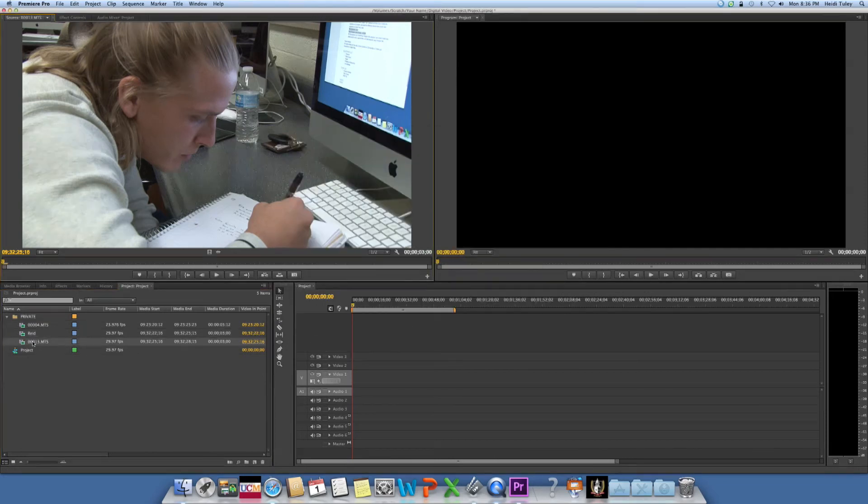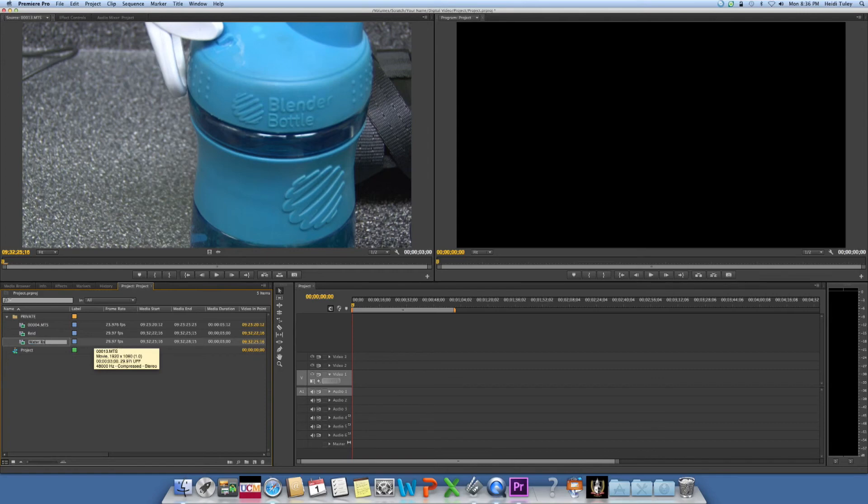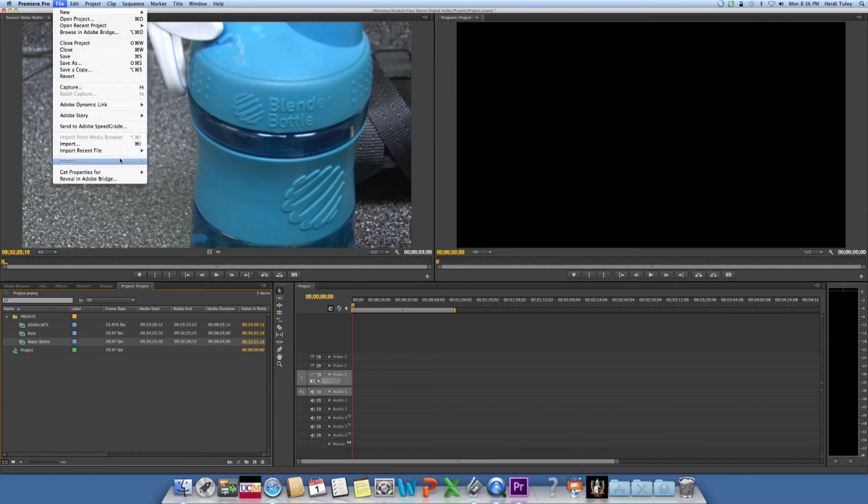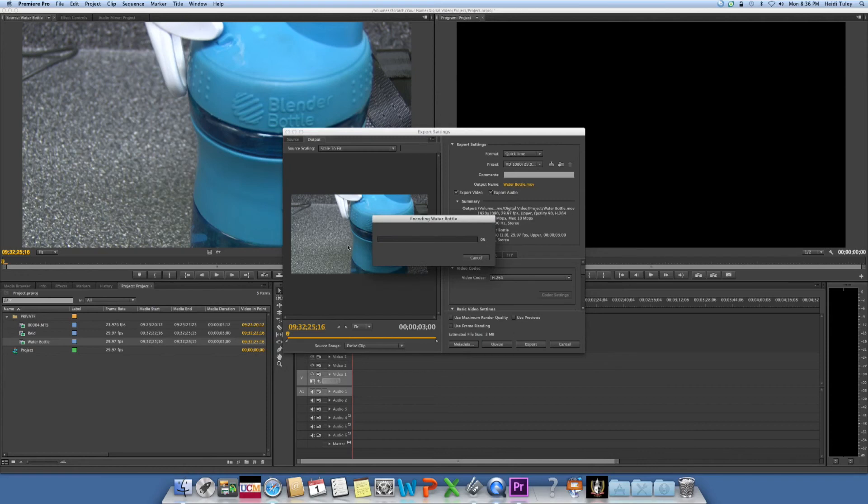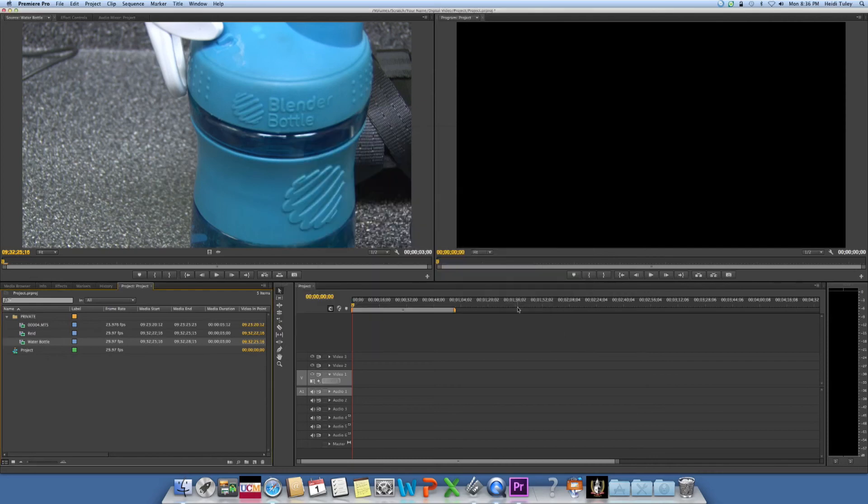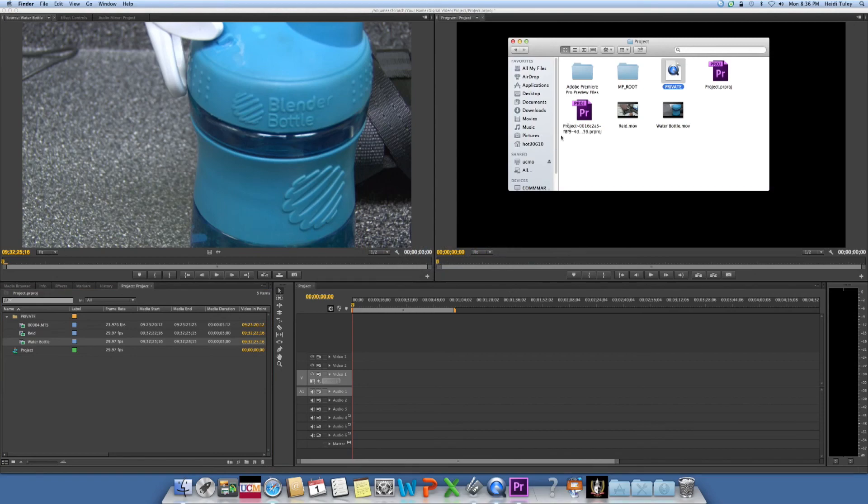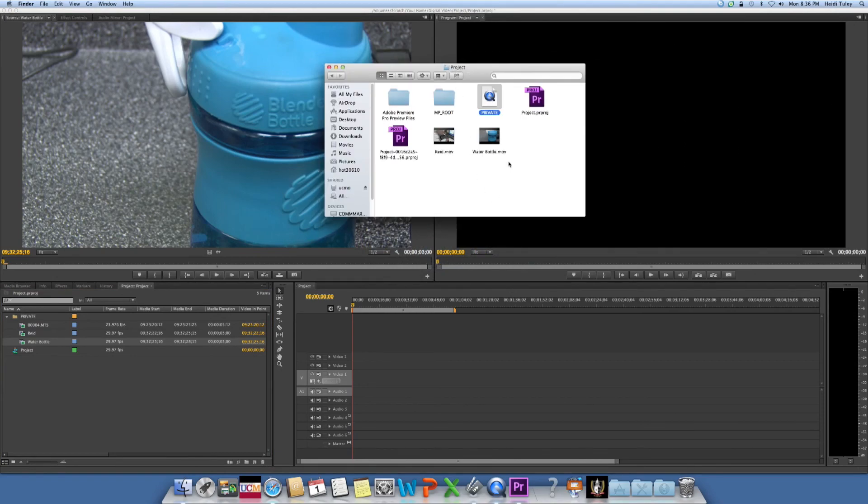Same goes with the next clip. Click it, rename it whatever you like, File, Export, Media, and the same setting should be here as before and you can click export. Once you've done that with all of your files they should all be transcoded into a .mov file. So we can go back to our project folder and here we see our two clips have been transcoded to a .mov file.